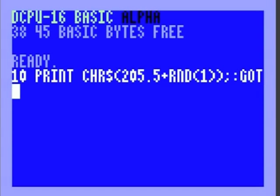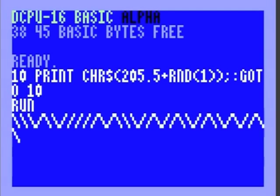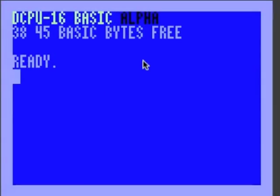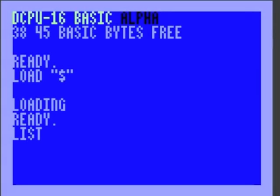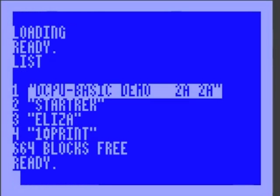Let's type in the program. To be honest, the whole reason I wrote this interpreter was so that I could run this program in the way that it's intended to be run. I don't have a proper file system, but I'm faking it with a little directory program. I have three demo programs all in the crude RAM disk: Star Trek, Eliza, and TenPrint. TenPrint is the random graphics program I just showed you.